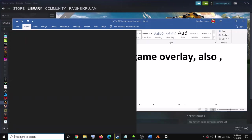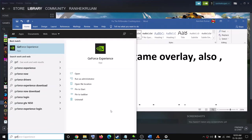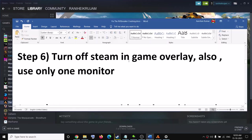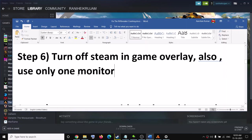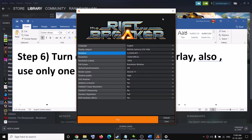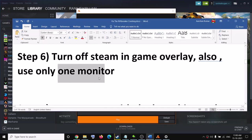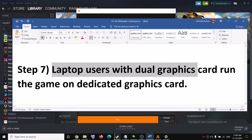If you have Discord running, close Discord. If you have GeForce Experience running, close GeForce Experience. Close all overlay applications. Also, if you have a multi-monitor setup, disconnect all monitors except one and try to launch the game on a single monitor. In the launcher you can also select your primary display, then try to launch the game.